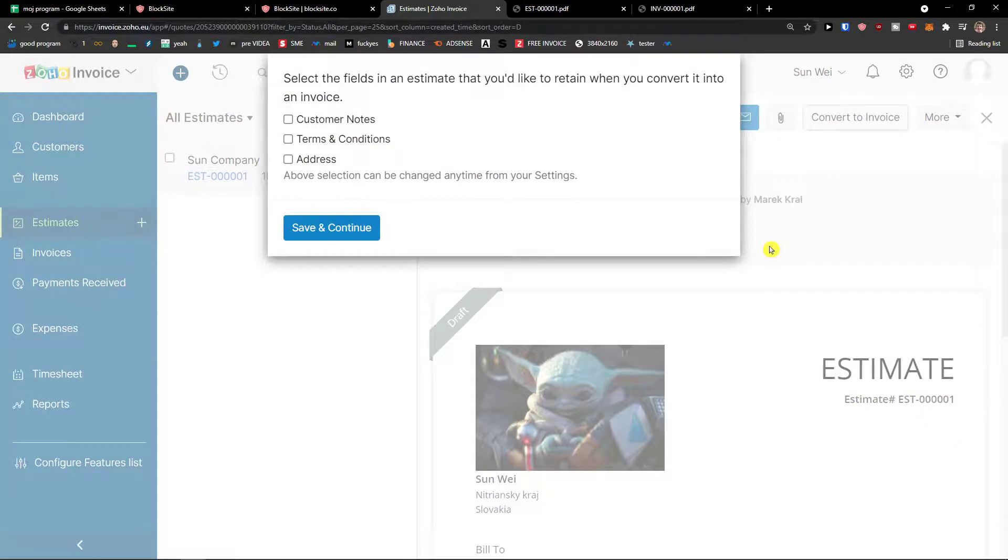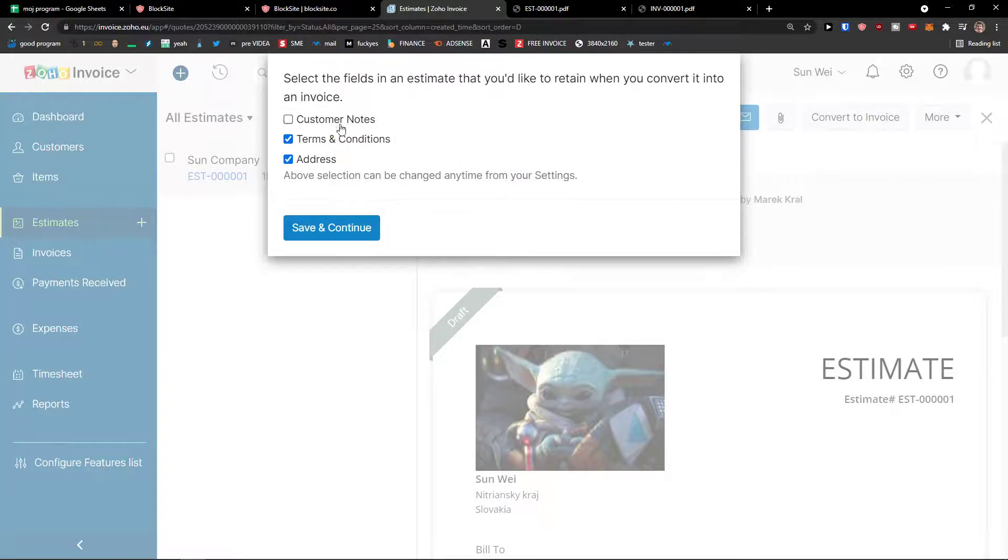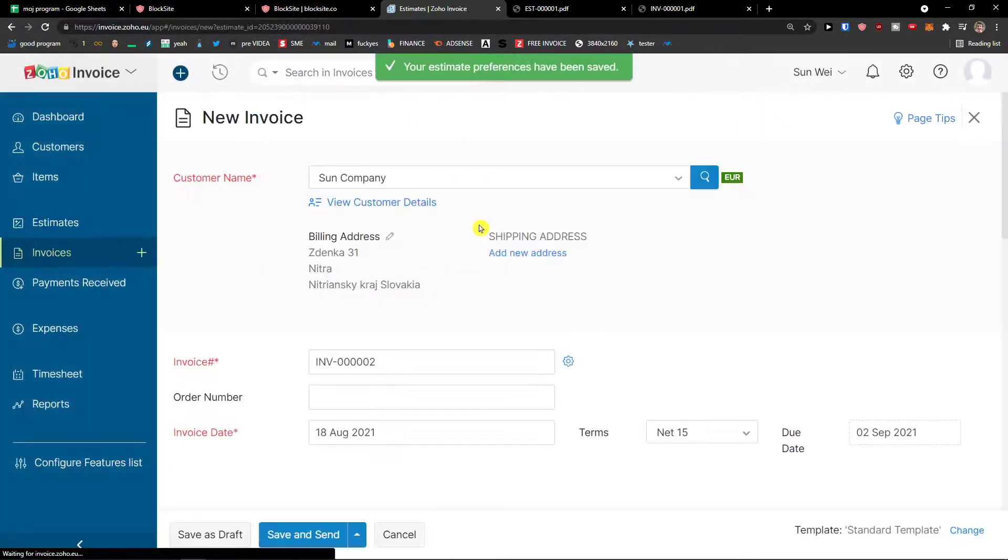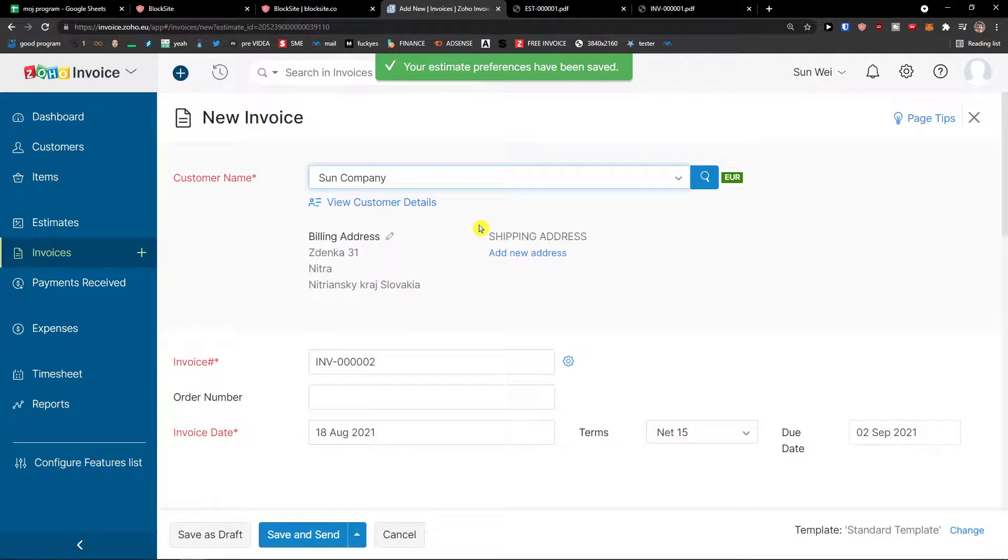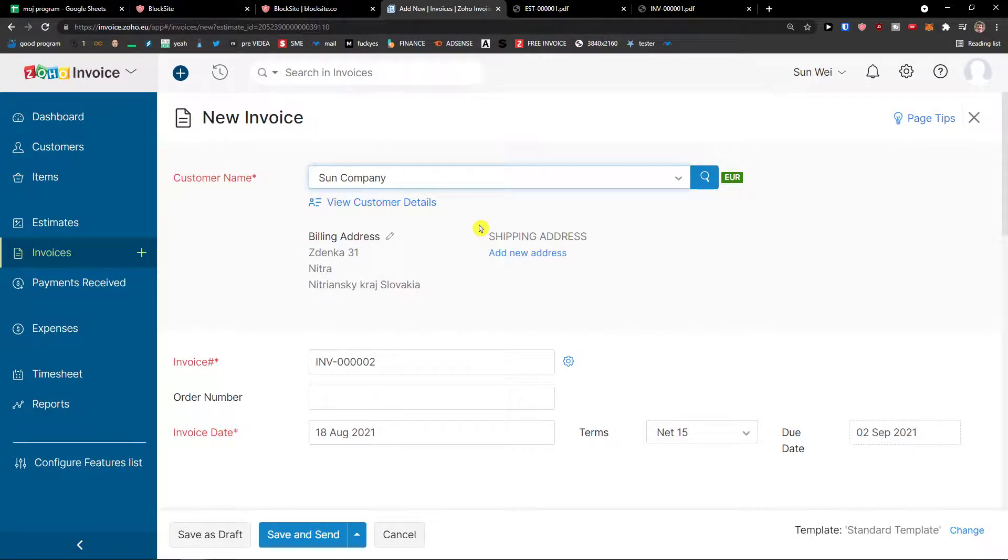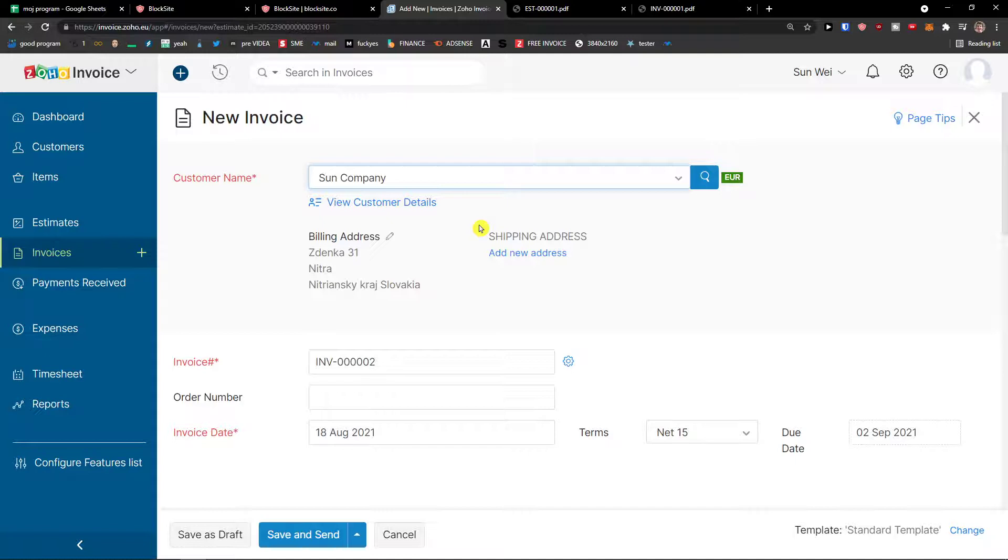And here, select the fields in an estimate that you'd like to retain when you convert it to invoice. Customer notes, terms and condition address. Save and continue. So that's up to you. And then voila, you got the invoice. And you can easily send it to the customer or you can download it as a PDF and then just have it. So this is how we do it and this is how we work with it.